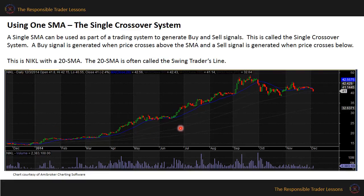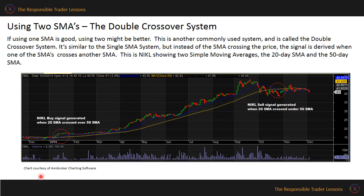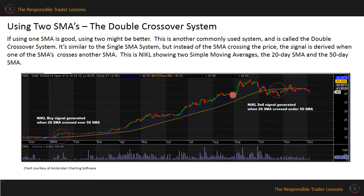This is Nickel with a 20-day simple moving average. As you can see, while the stock was making higher highs and higher lows, the 20-day SMA acted as support. When the stock failed to make higher highs and higher lows, the price crossed over down the 20-day SMA. If using one SMA is good, using two might be better. This is another commonly used system called the double crossover method. It is similar to the single moving average system, but instead of the moving average crossing the price, the signal is generated when the moving average crosses another moving average.